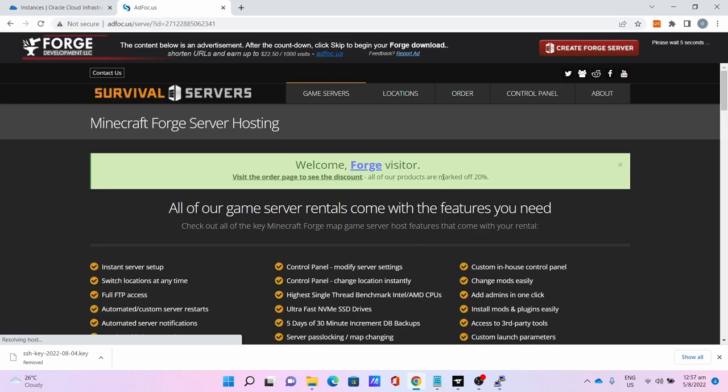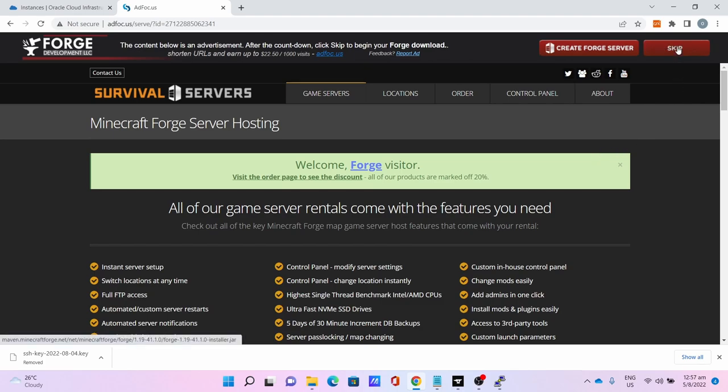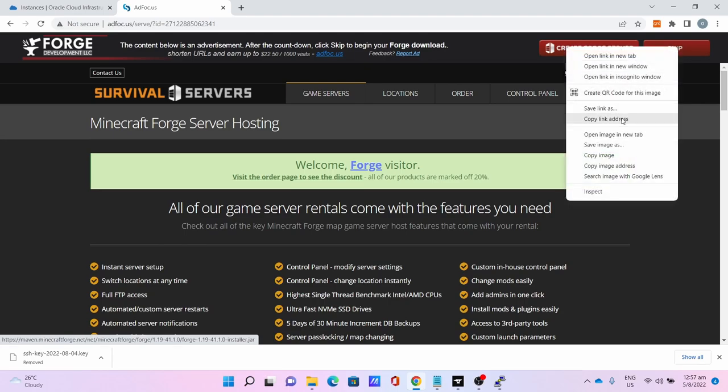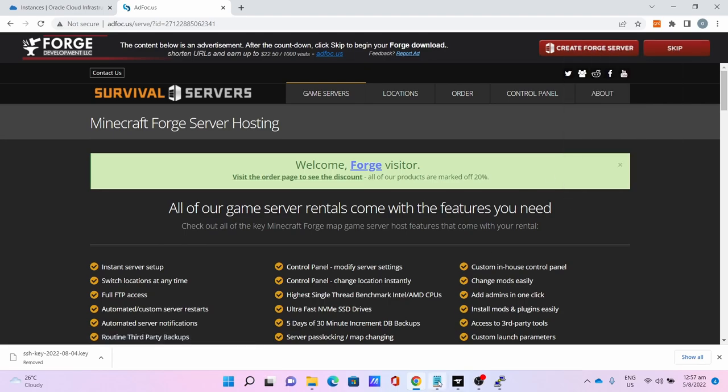Wait for five seconds. Right click on Skip, copy link address.